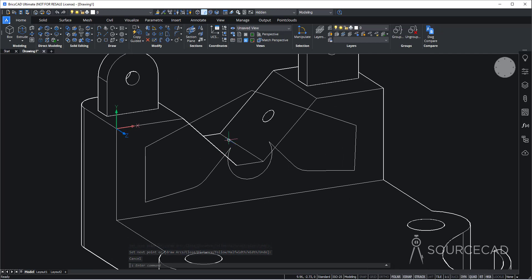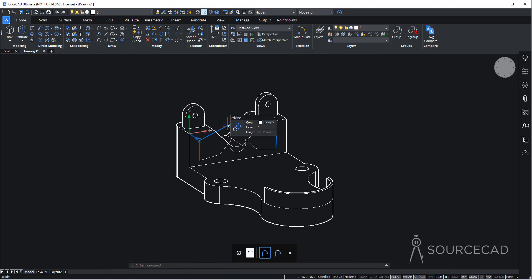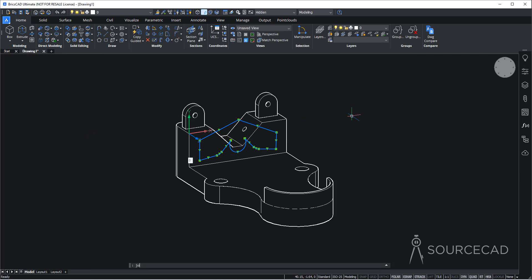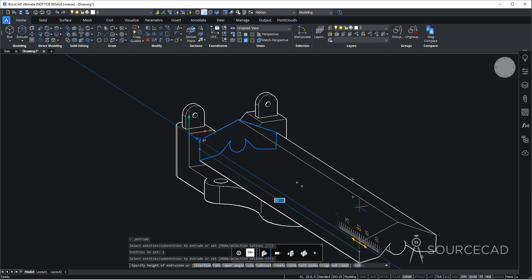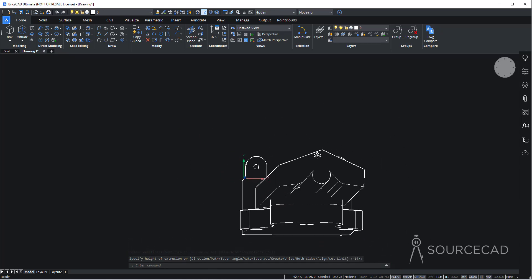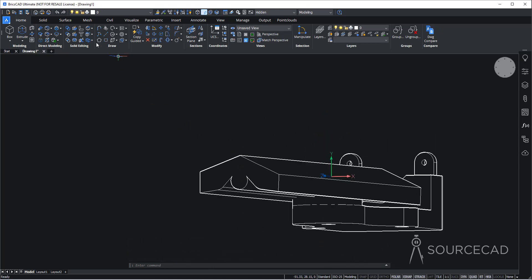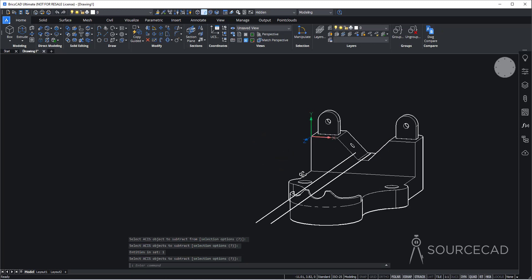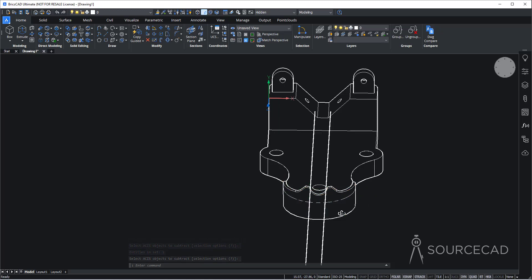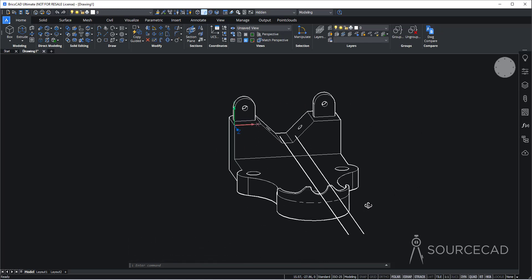We can extrude this closed shape. Select this and this part of the drawing, then join it — join, enter, we have a single unit. Go to extrude, select this, enter, move it all the way through. Done. Now we just need to subtract it. Go to solid subtract, select this solid, enter, select this solid and enter. It is now subtracted, and now you can see what we actually did with this.